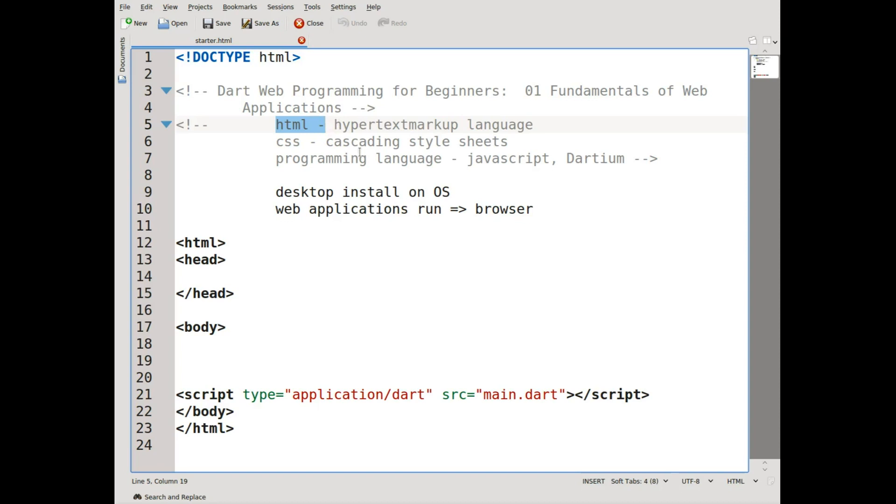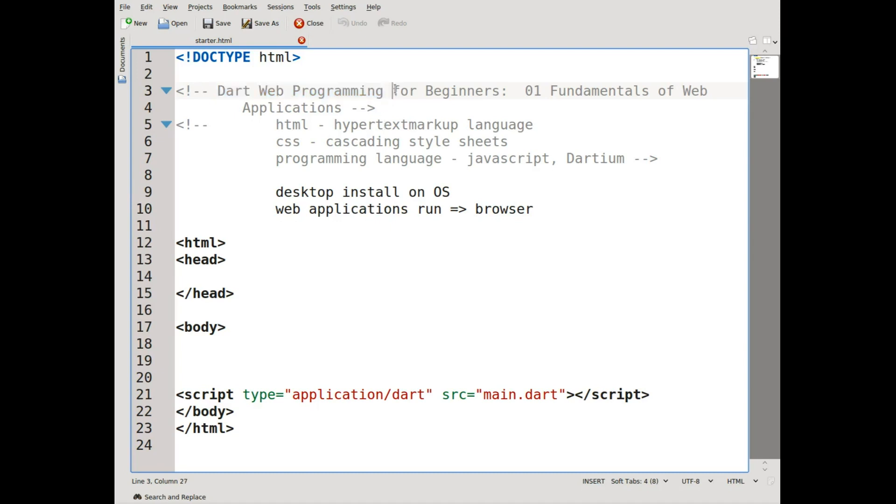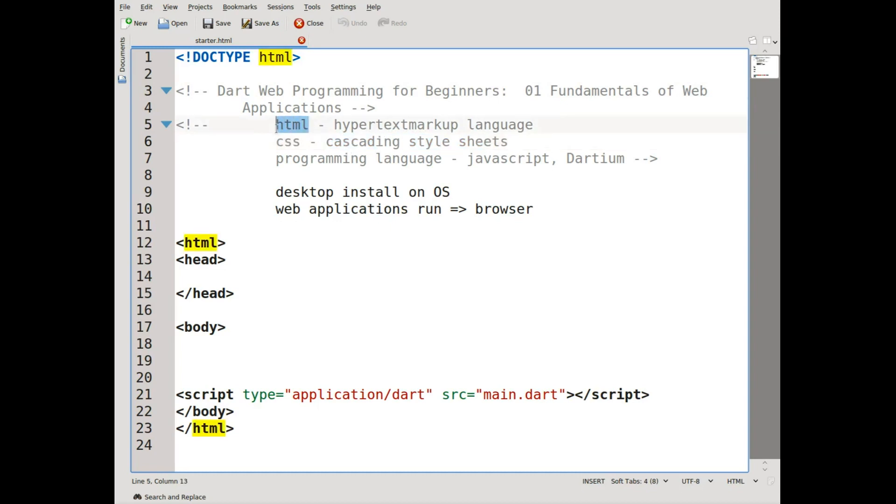Then you have the CSS, which stands for cascading style sheets. That basically says not what to display, but how to display it. For example, I want this Dart Web Programming to be bold, extra big font, in green. And then I want For Beginners to be over here, and I want a picture down here as opposed to over here. It's not what you're displaying, it's how you display it. So CSS, cascading style sheets, is kind of like the adjective of a sentence. It's not the subject—it describes the subject itself.